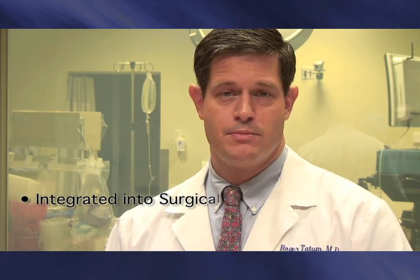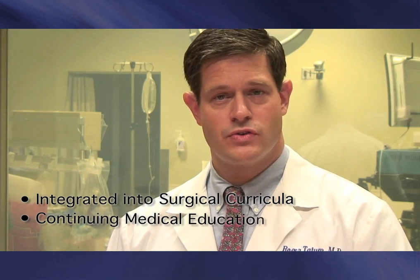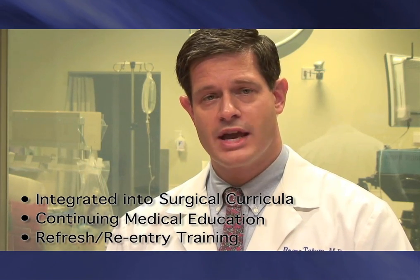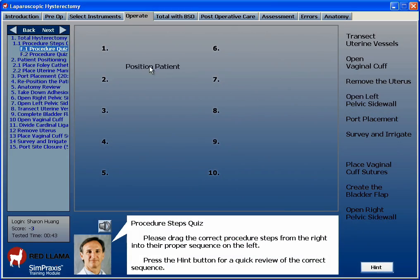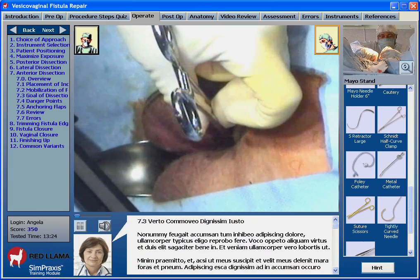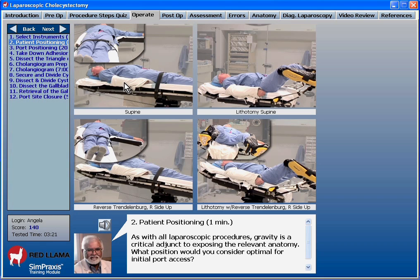This highly interactive software platform represents a novel and exciting method for learning. It can be integrated into your surgical training curriculum. It can be used for continuing medical education and in refresh or re-entry training. It can also be a valuable training tool for the entire surgical team. In addition to standardized modules, the flexibility of Sympraxis allows for the development of customized trainers for unique training requirements and specific institutional needs.